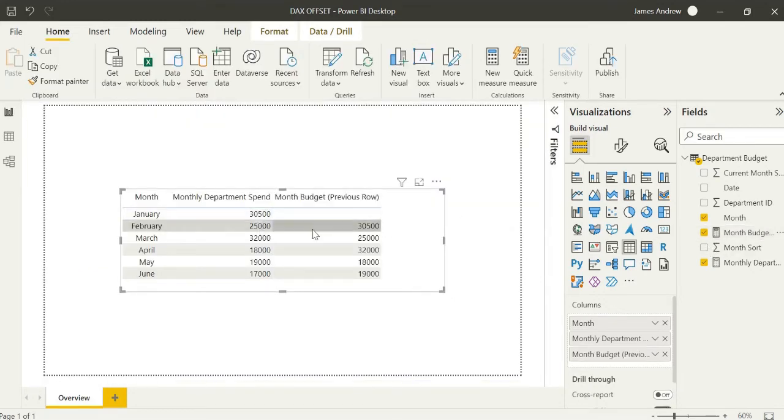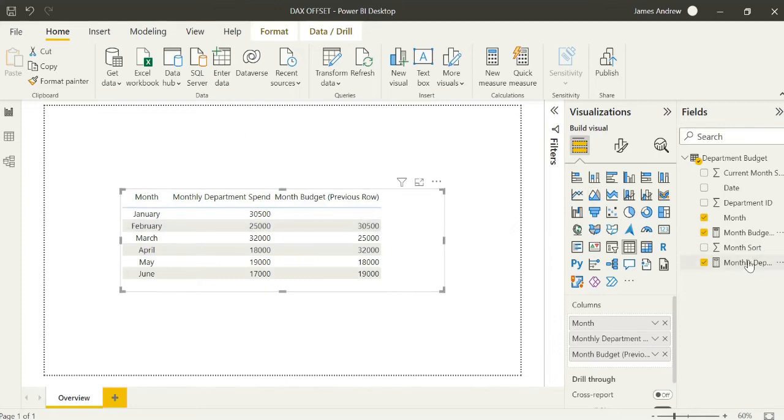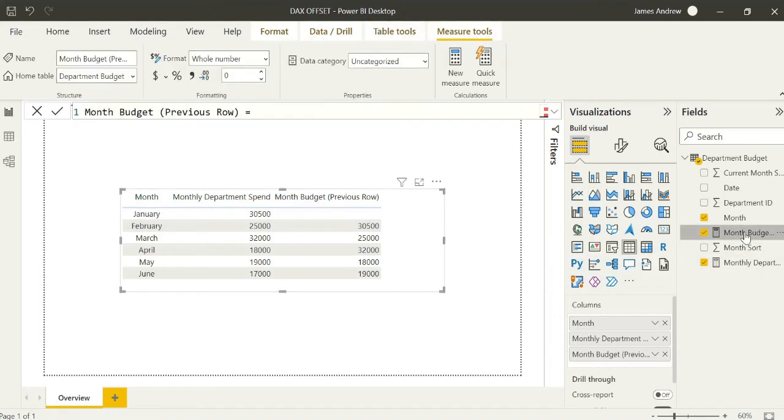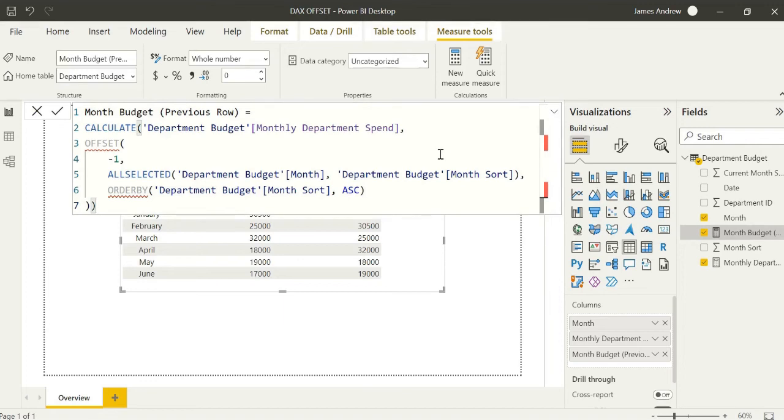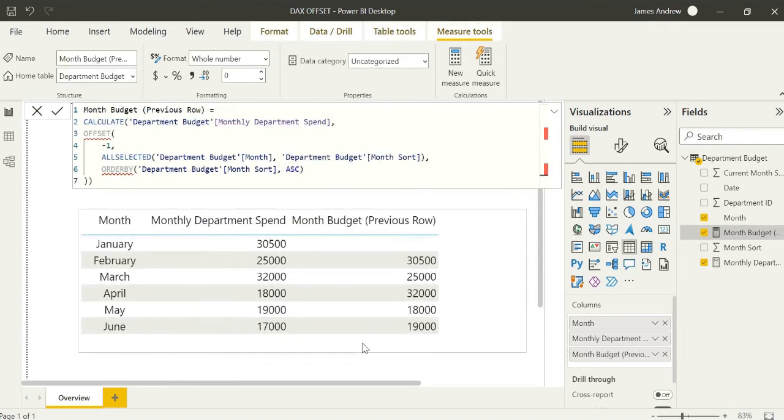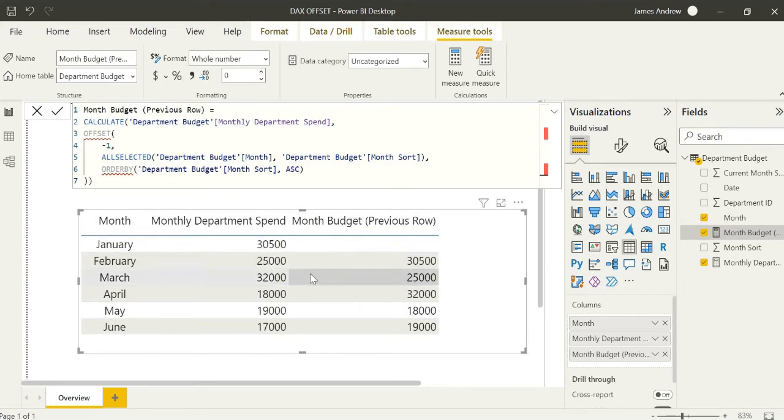We just need to order it so we choose to order by month sort that we had in our data. Even if we don't have a strong time intelligence model here we can still use this for convenience. If we select that negative one offset, that will put that value that was in monthly department spend onto the next row to form a month budget.